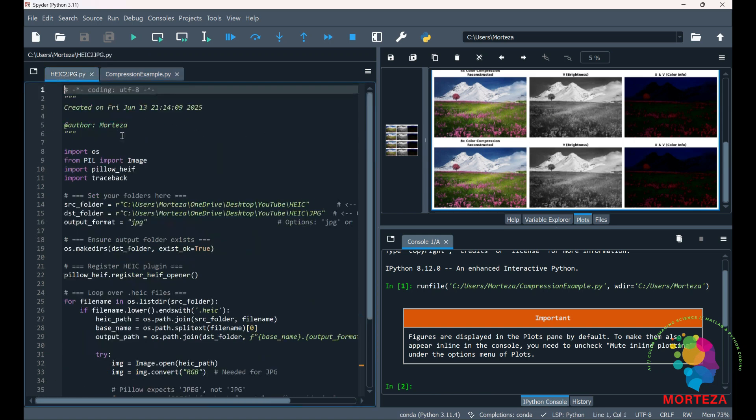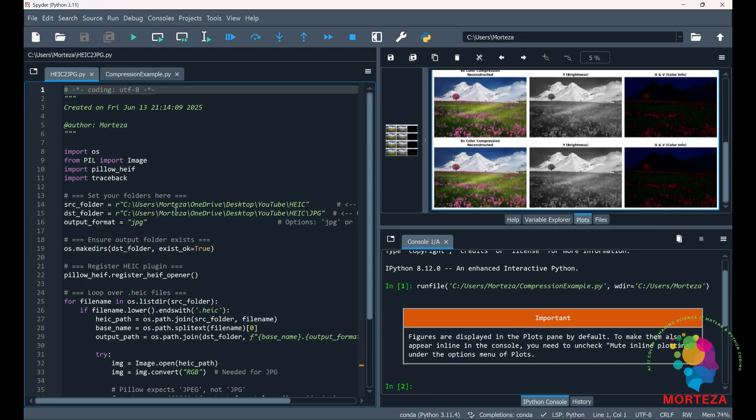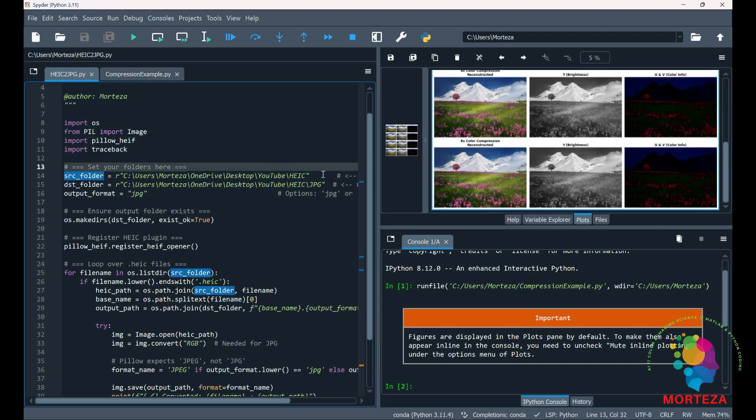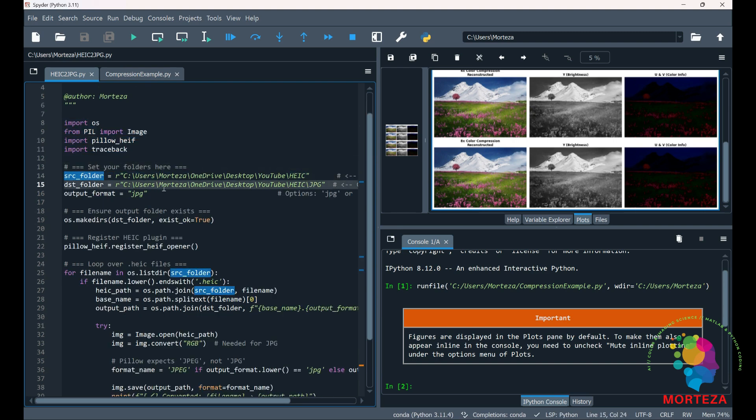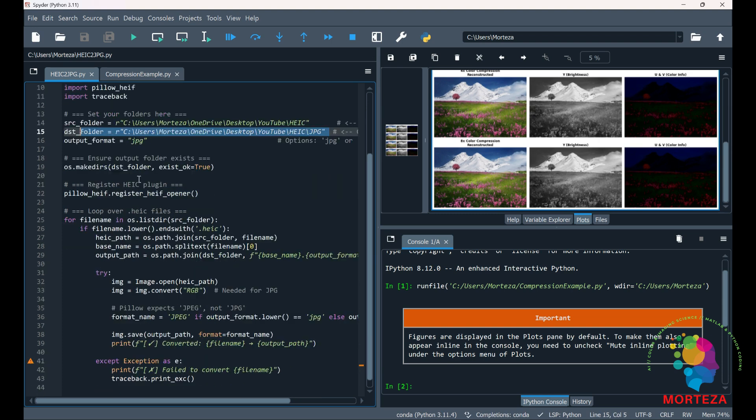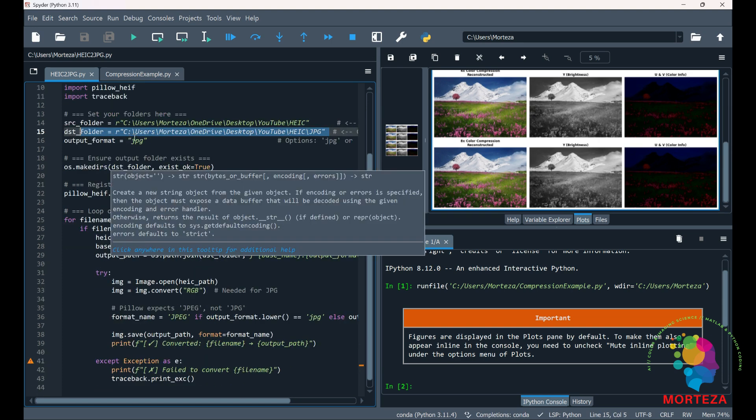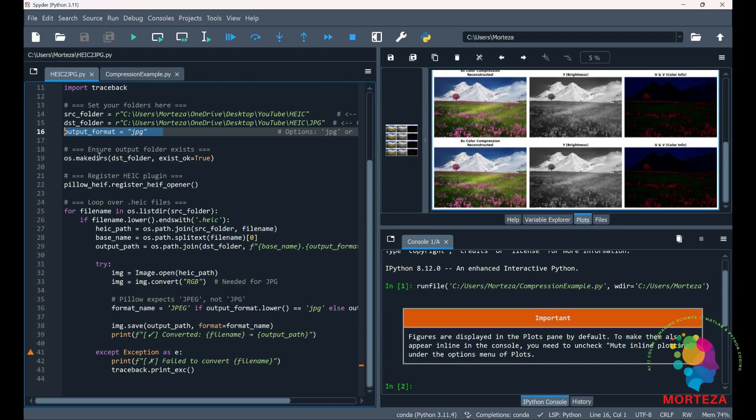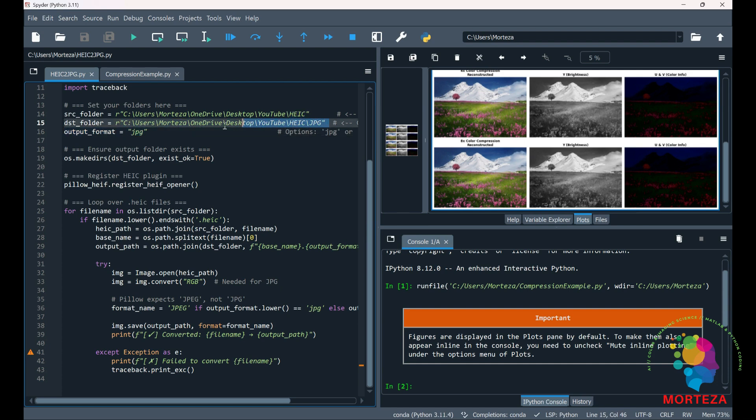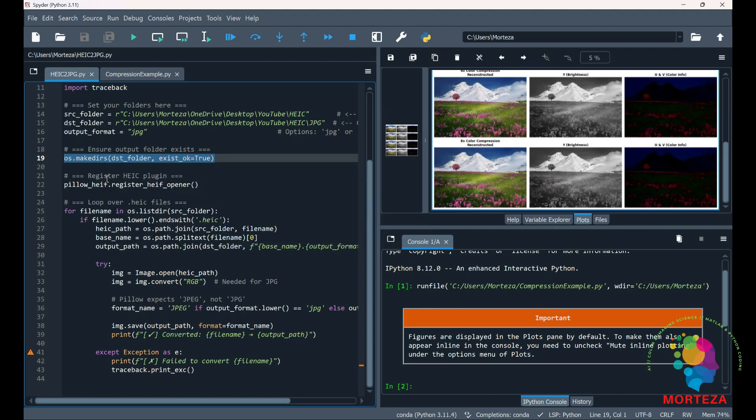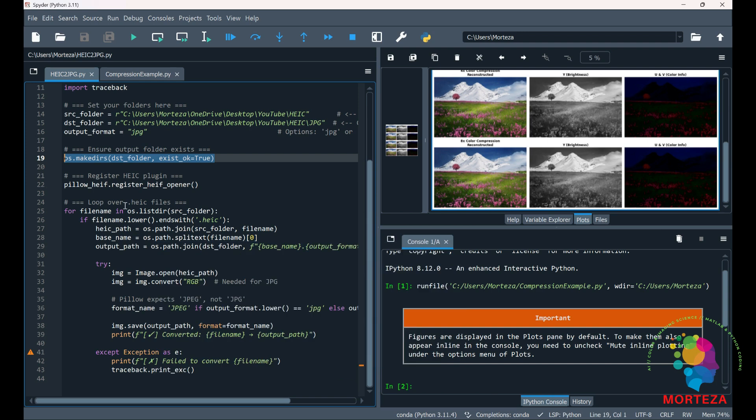And then here I have another code using which you could convert HEIC to JPEG. This is a very simple code. You first import the necessary libraries. And then here is where the HEIC image is located and here is where the JPEG image is going to be saved to. And output format is going to be JPEG. And if the output directory doesn't exist the program is going to make the output directory itself. You first register the HEIC plugin using the pillow library.